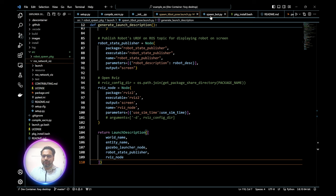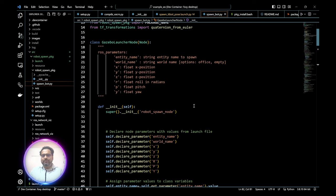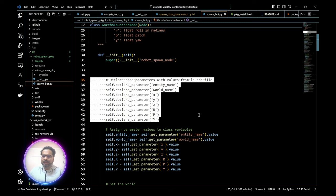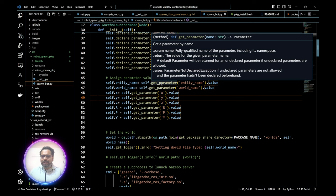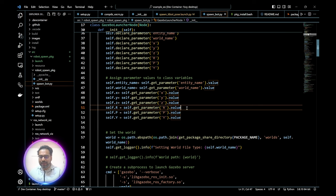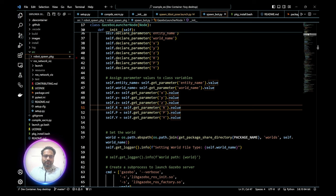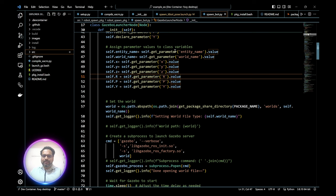In the main ROS node, you first declare all parameters so ROS knows about them, then use self.get_parameter() to retrieve their values from the launch file and assign them to class variables. So next time you do self.entity_name, the value is picked up from your launch file automatically rather than being hardcoded. You can assign roll, pitch, yaw, X, Y, Z, entity name, and the world you want to spawn in.